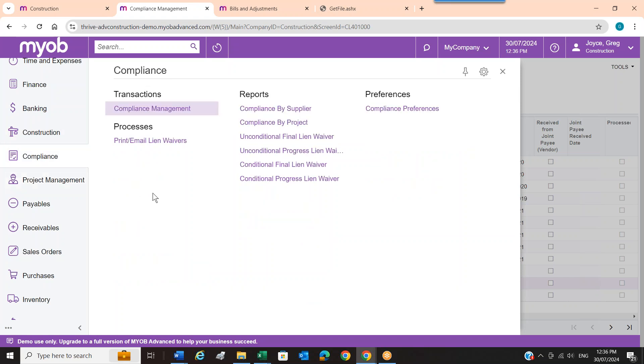So to summarise: when you buy the construction edition, you get all the basic accounting modules, plus manufacturing, the construction module, the project management module, and the compliance module. That was a whirlwind trip through the product — I'll open it up to questions now.